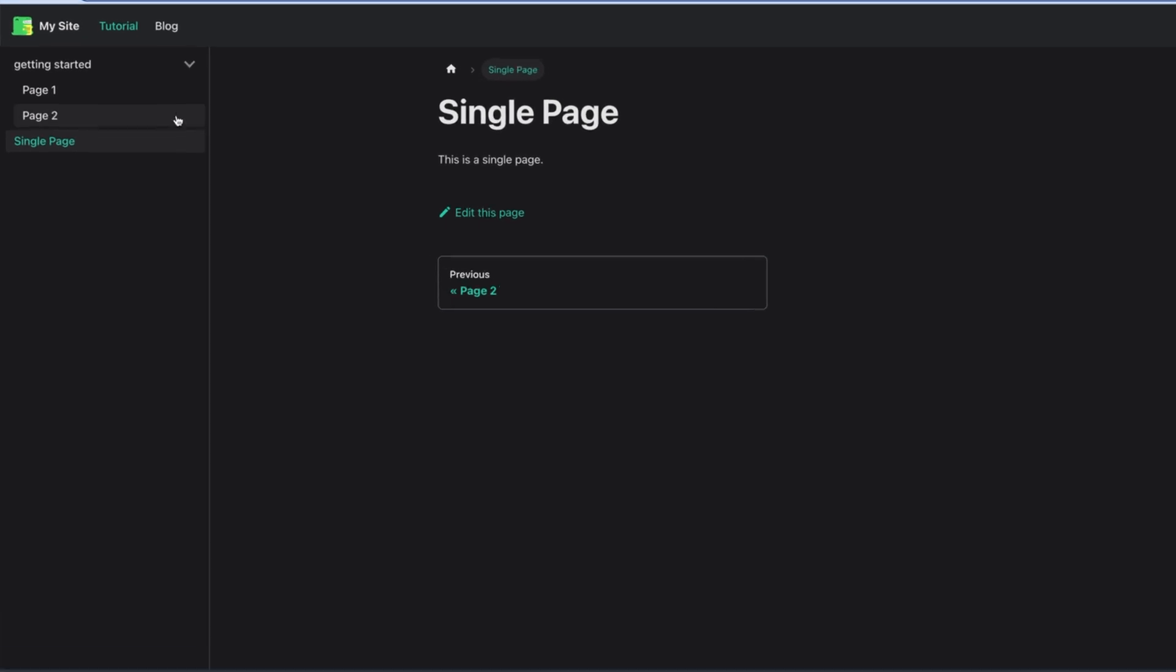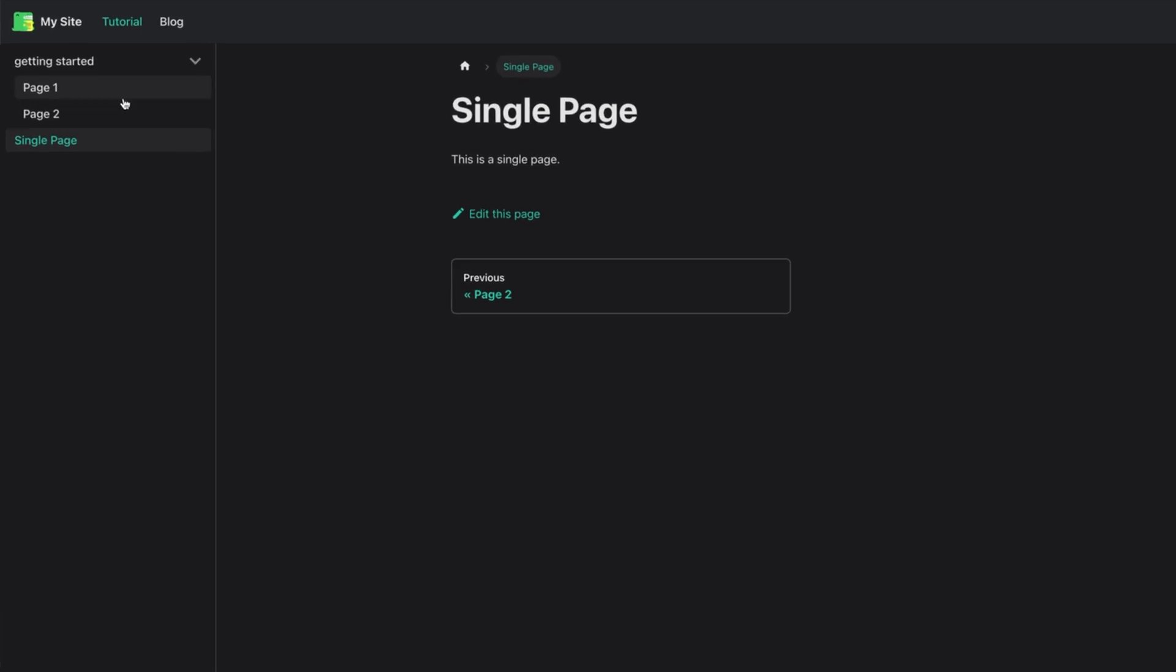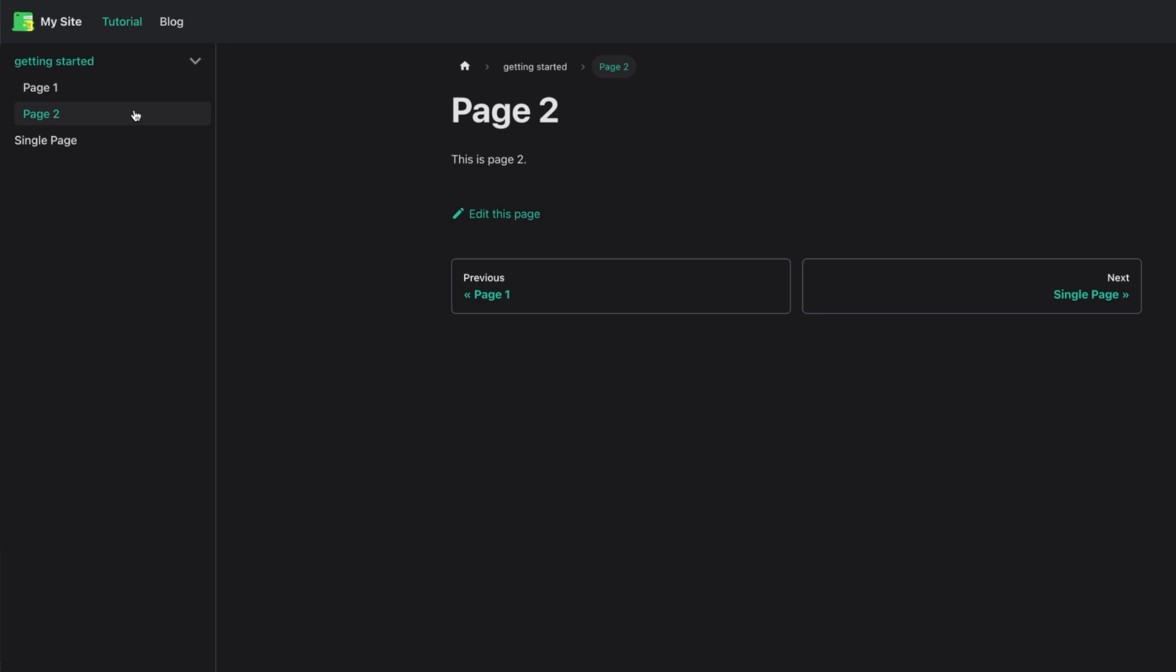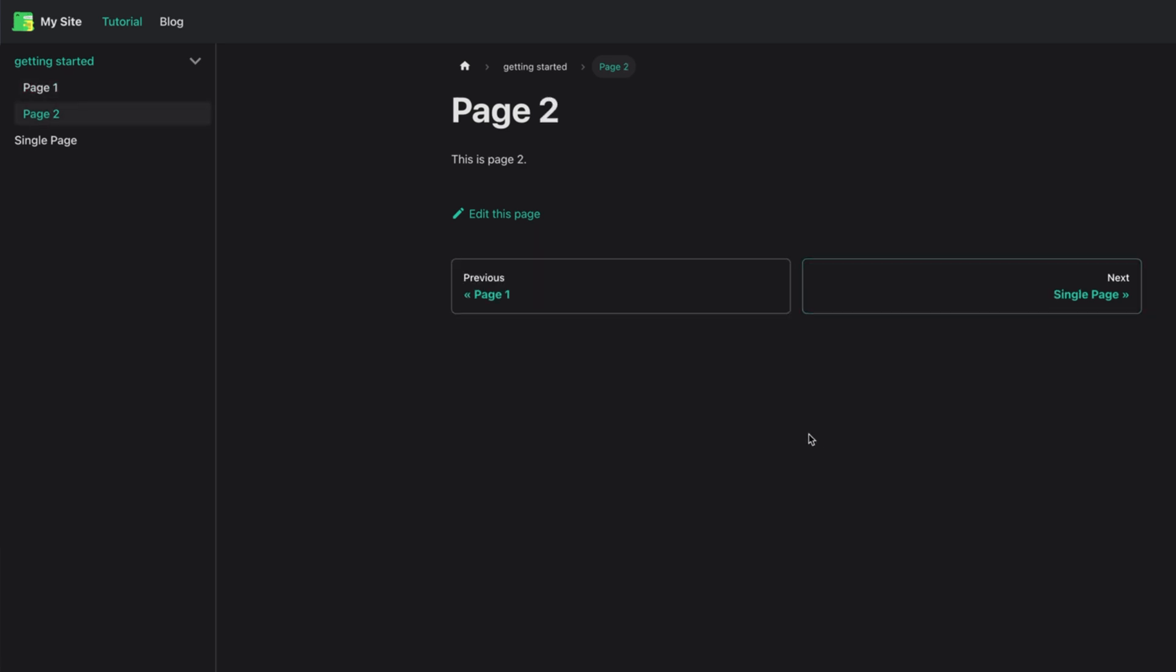With that, we have a sidebar with a drop-down with two pages. At the bottom, we can navigate to the previous and next page. The navigation is for all pages in the docs folder, not just the ones in the same folder.